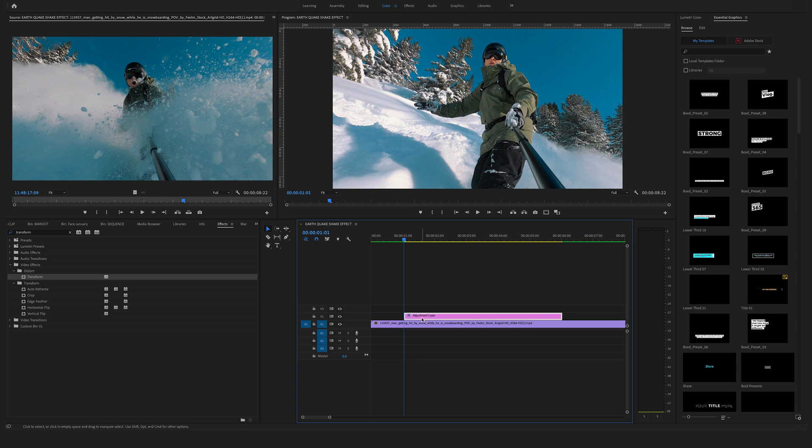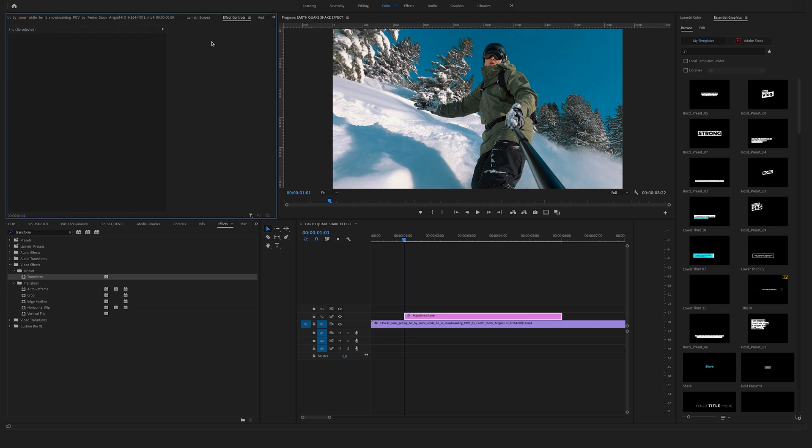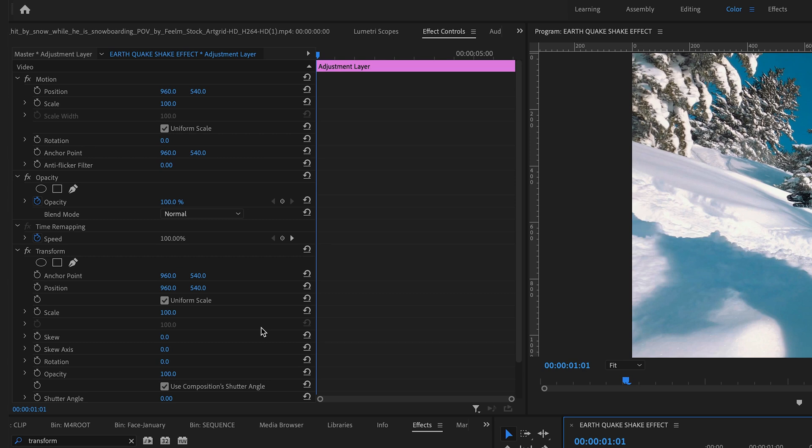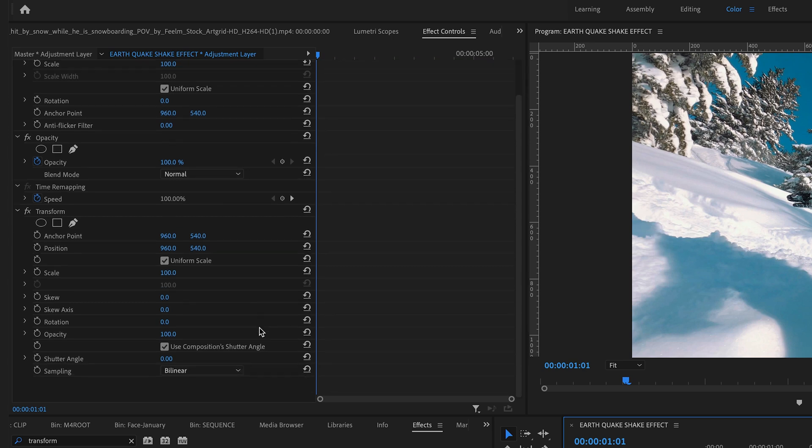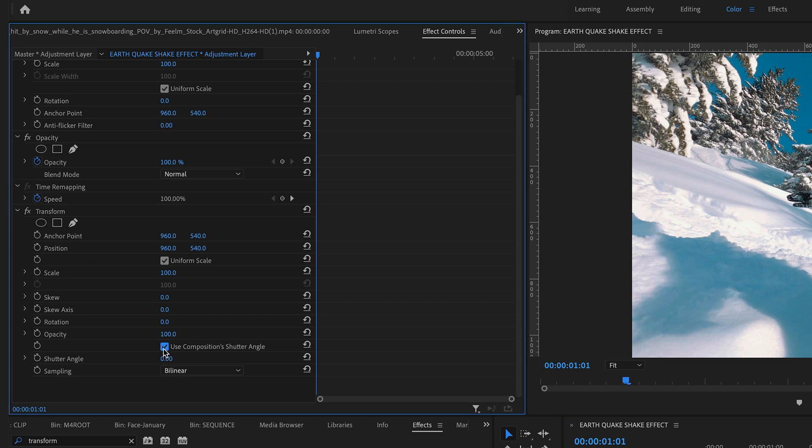Select the adjustment layer and go to the effect controls here on top on the left side, and now we will adjust some settings here at the transform position. Make sure to uncheck the use composition's shutter angle. Bring the shutter angle to 180.